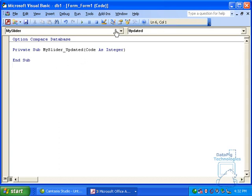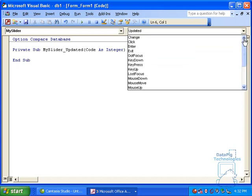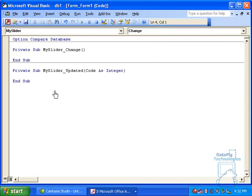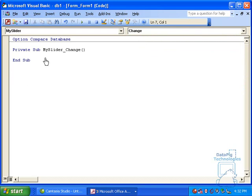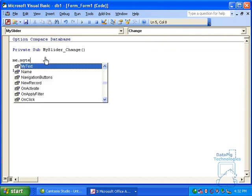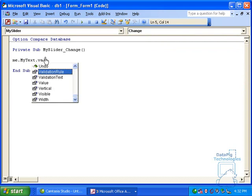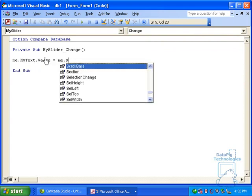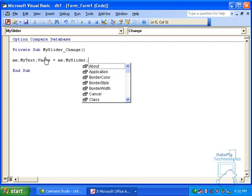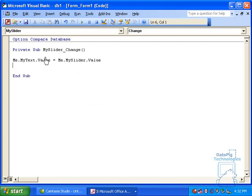Well, you don't really want updated, you want it on Change. So go up here to the Declarations drop-down and select Change, and now you have Slider Change. Now you can delete the updated. So on Slider Change, I want to do one thing. I want to say, me, my text box, or text value, equals me, my slider value. And that is it.